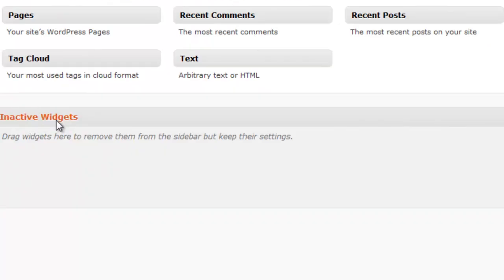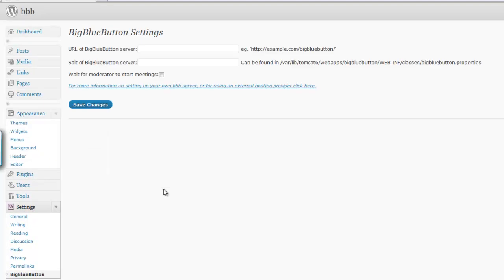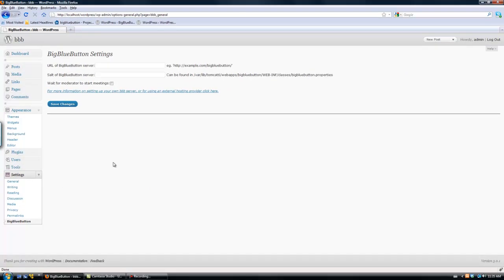The next step is to click on BigBlueButton under Settings in the side menu where we will be prompted to enter the Security Salt and URL of our BigBlueButton server.